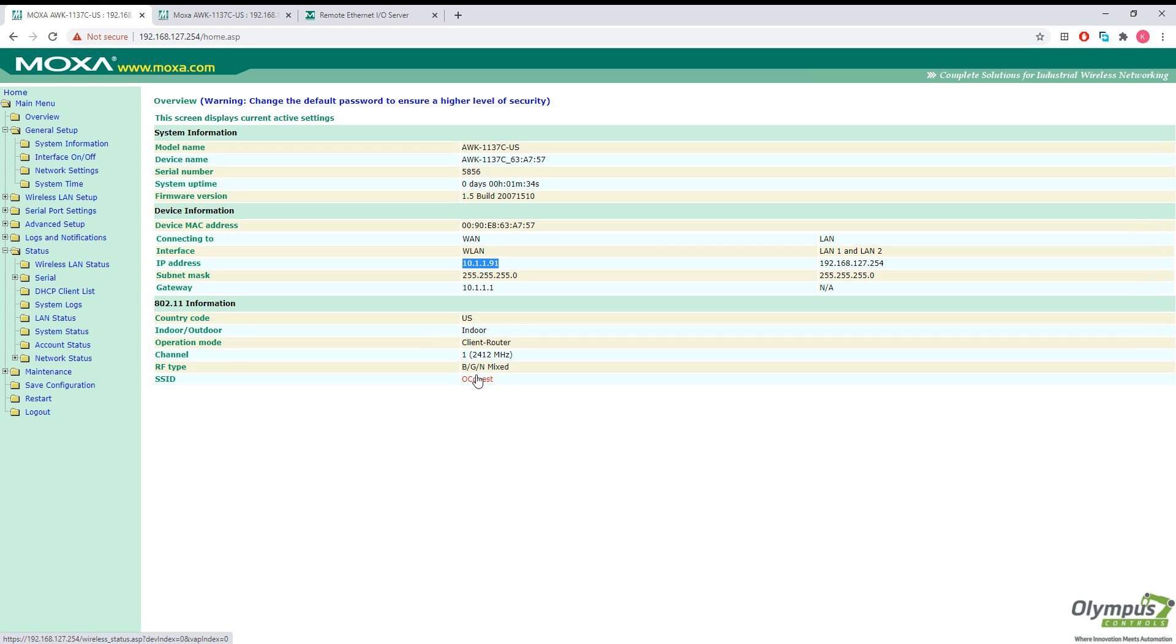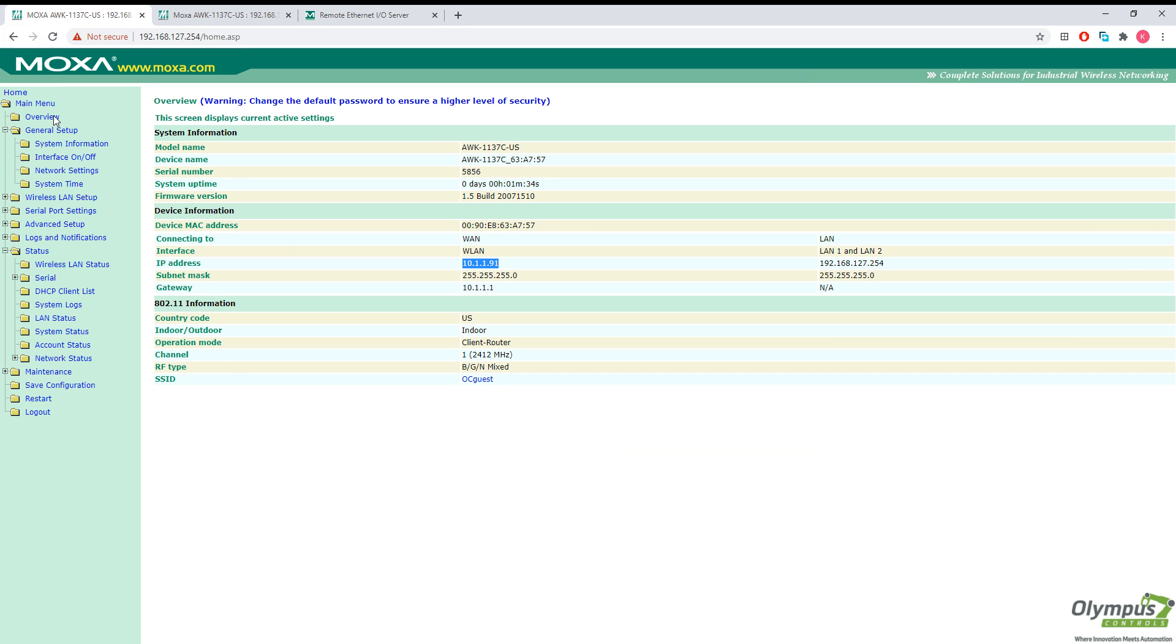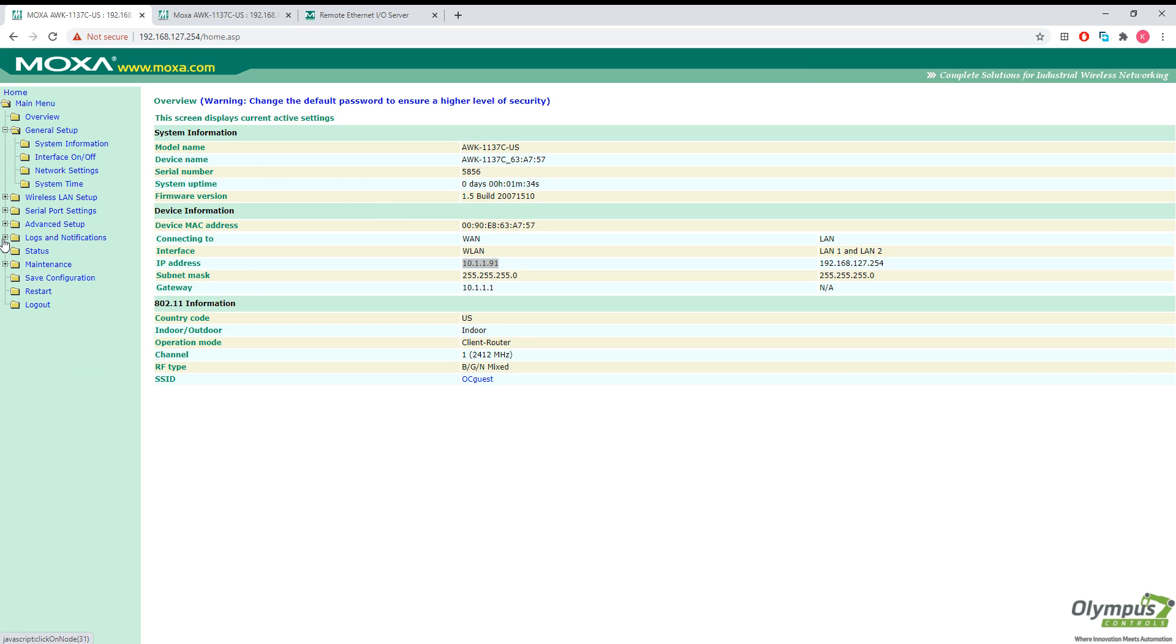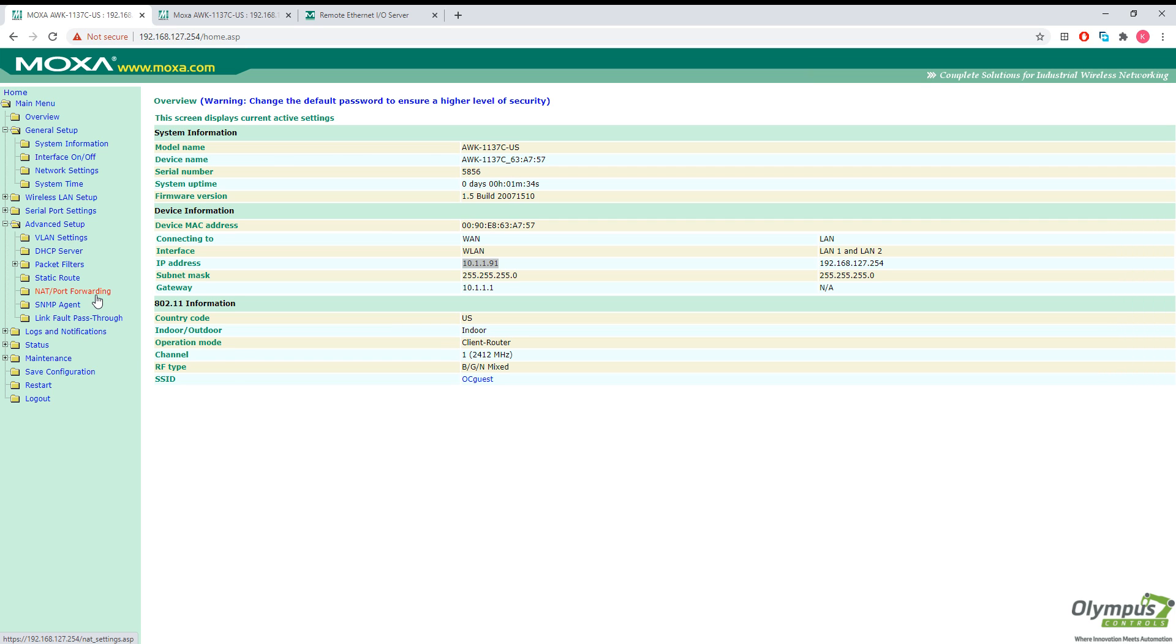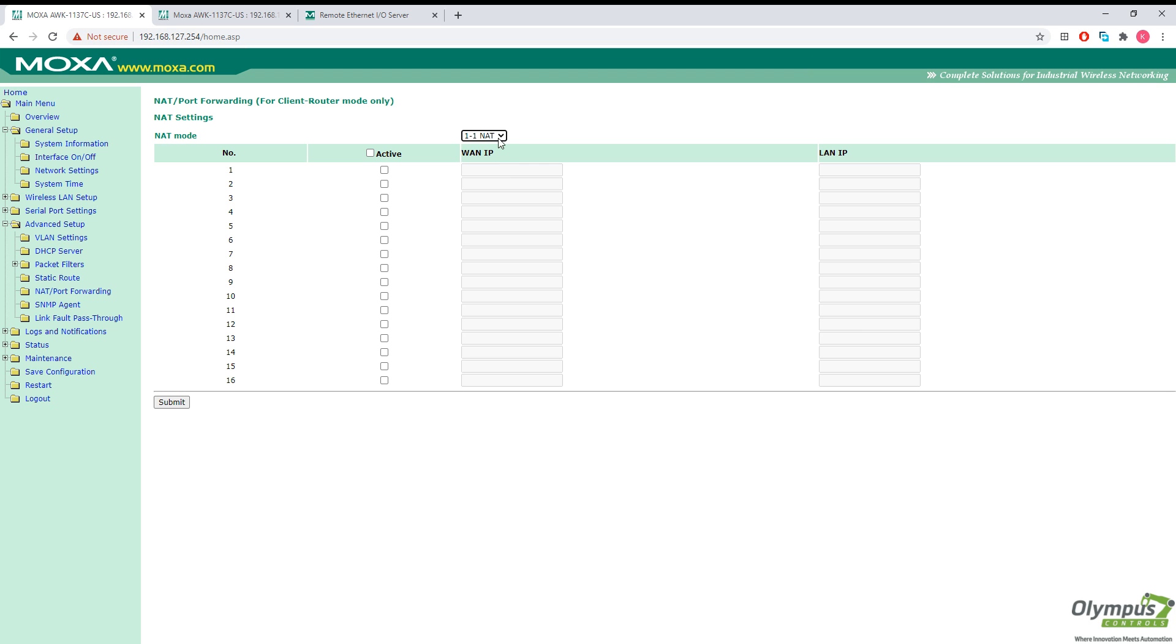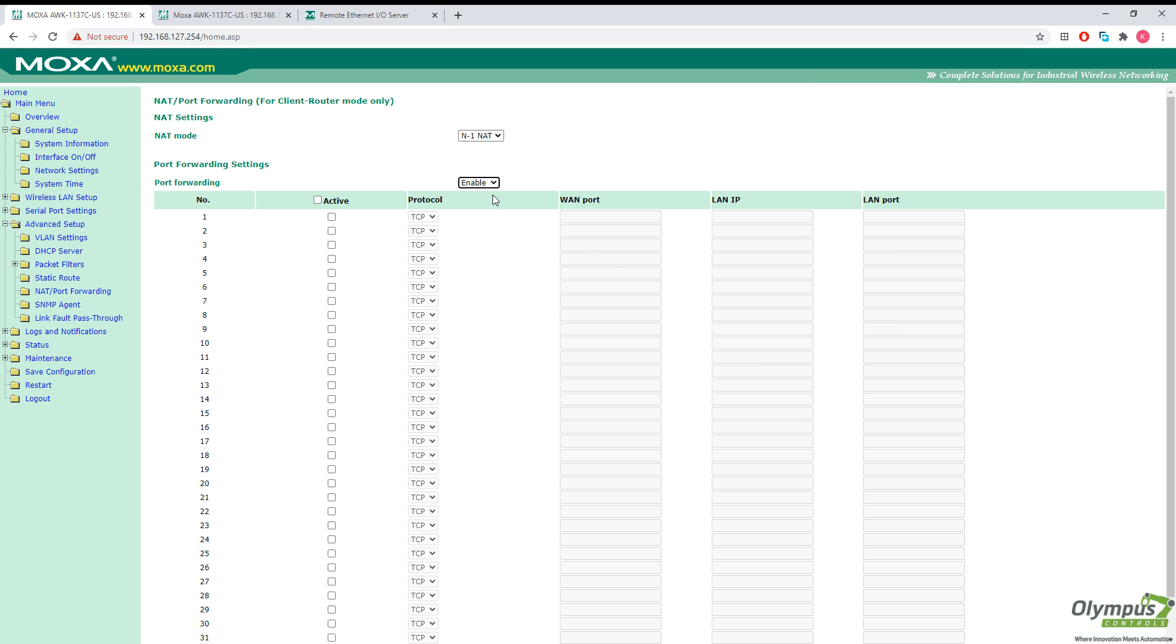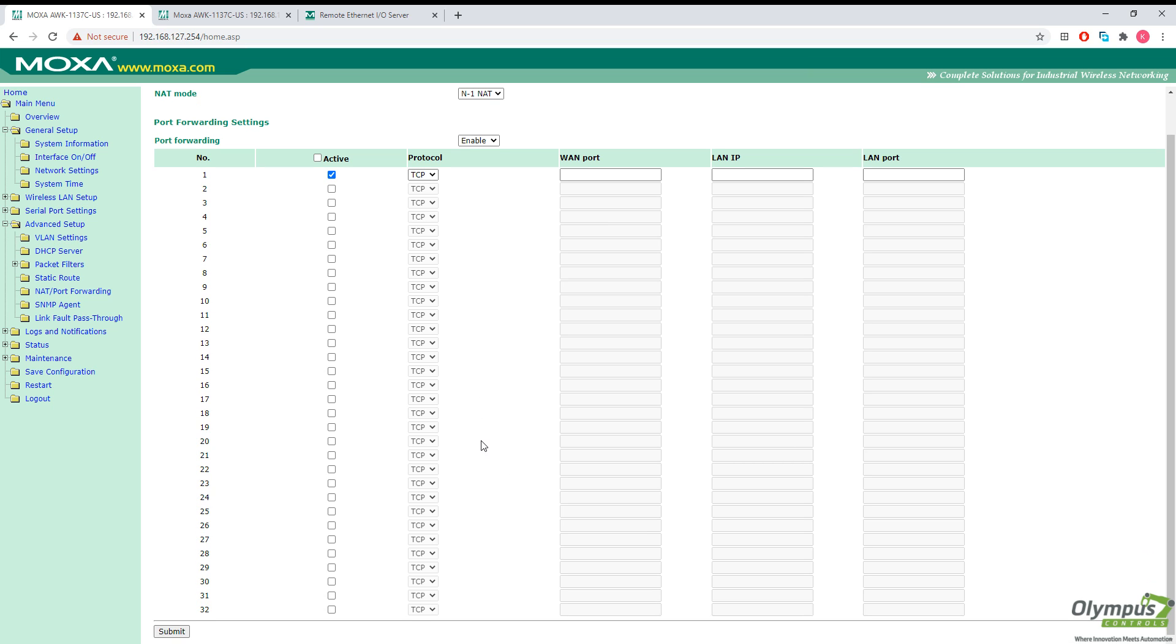So the next step here is to connect our remote IO, our Moxa IO logics E1212 to our AWK unit and configure our network address translation and port forwarding. That's easy enough to do. From here, we just click on advanced setup and NAT and port forwarding. And then we also want to enable port forwarding and just check the box. You can forward multiple ports of multiple devices connected to the AWK unit.